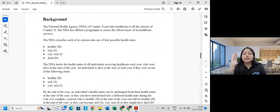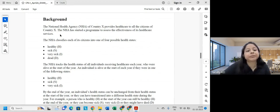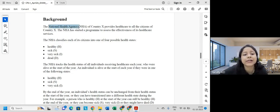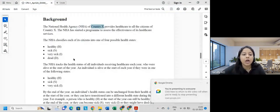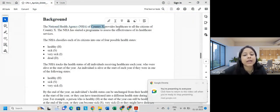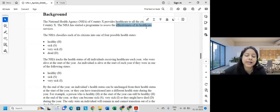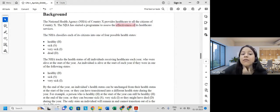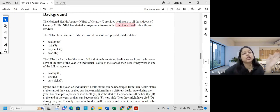Let's move to the background — we'll go through the entire background today, see what data they have given us, discuss for about half an hour, and then end the class. The National Health Agency of Country X provides healthcare to all citizens. The NHA has started a program to assess the effectiveness of its healthcare services. Focusing on these details will help us write the objective portion in the audit trail.